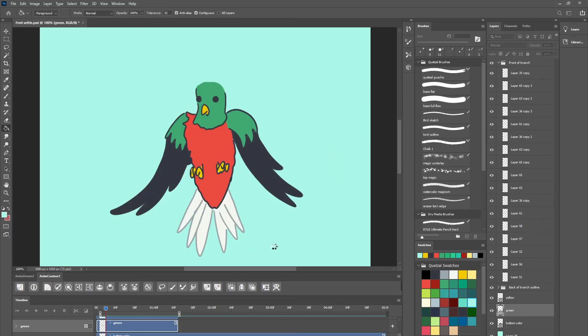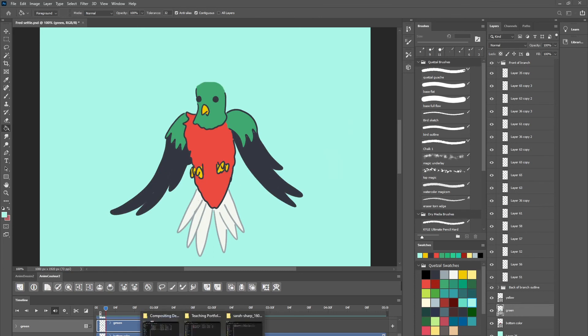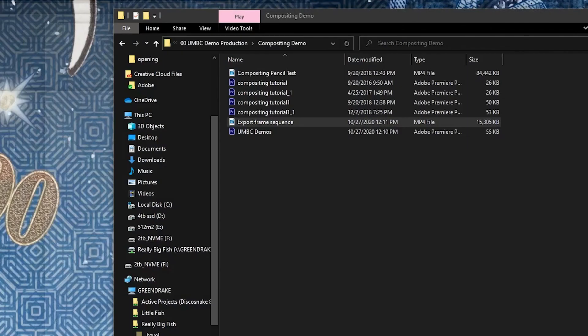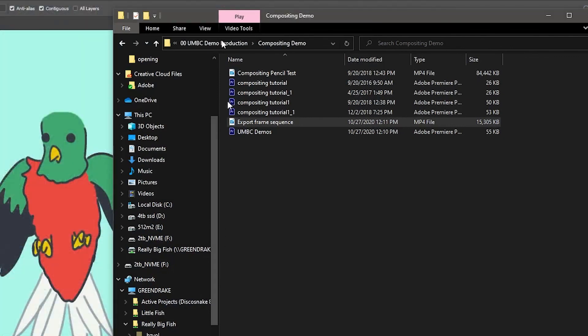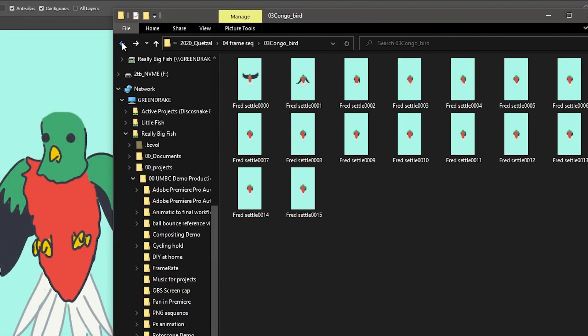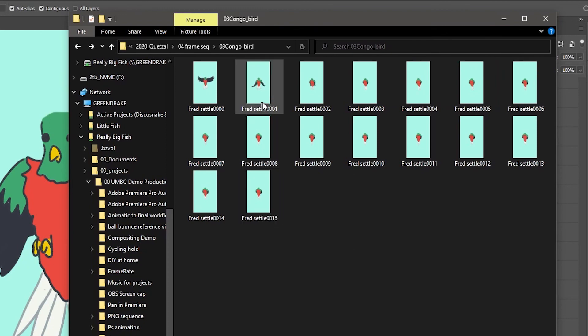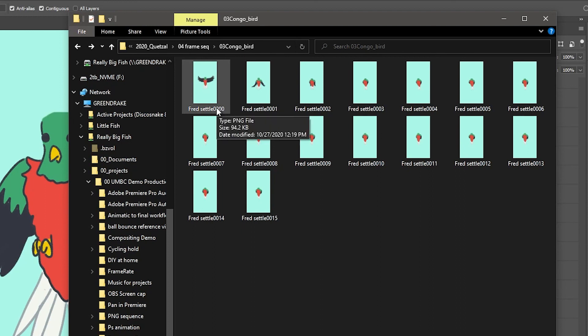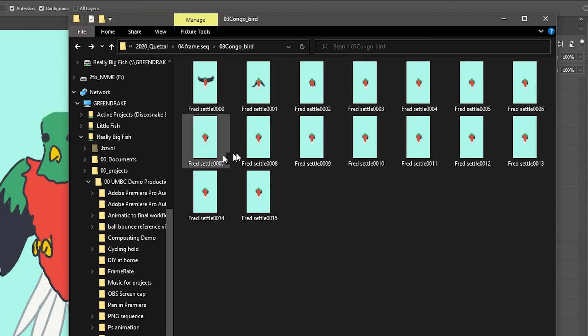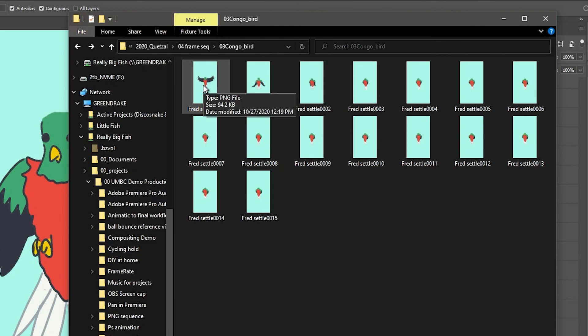I can just replace that and then it's going there. And then if I go and look at my image sequence, there we go. There is my sequence of 16 images. Note that it starts at zero and it goes to 15 rather than starting at one and going to 16. You can define that if you prefer it to start at one in that little dialogue box. But here they all are and I can take that into After Effects or Premiere and edit it or do other things to it.